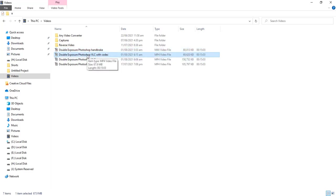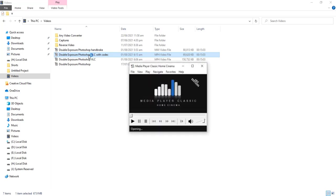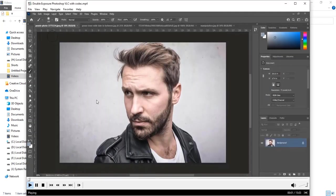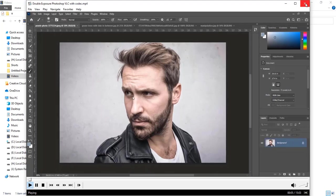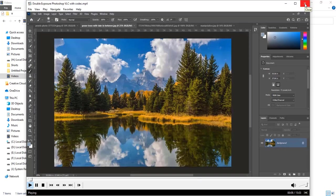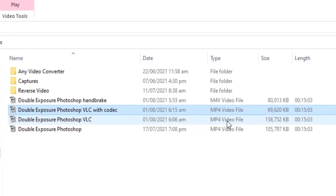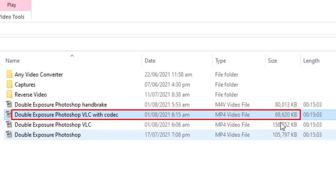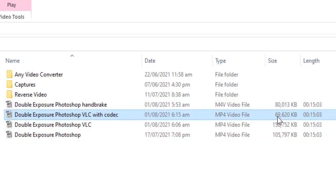So, if we use VLC with same codec H.264, it compress video more than handbrake without losing quality. VLC with H.264 codec decreased size of video to 69 megabytes only.